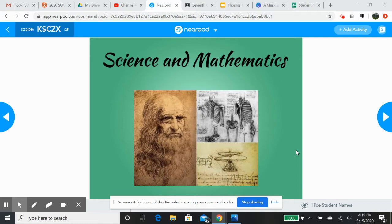And you can really see it with just these pictures that are on here. The gyrocopter, his anatomy — look how intricate, even though that's a really small picture, look how intricate and everything that he put into this: the shoulder blades, the spinal cord. And he didn't scan these people.